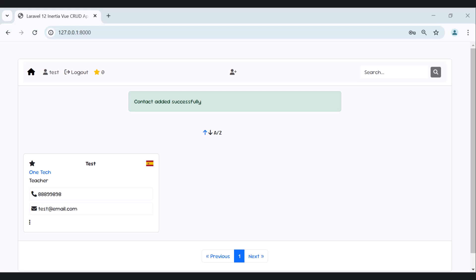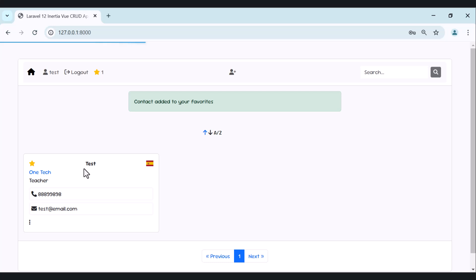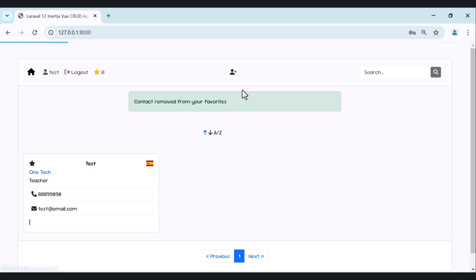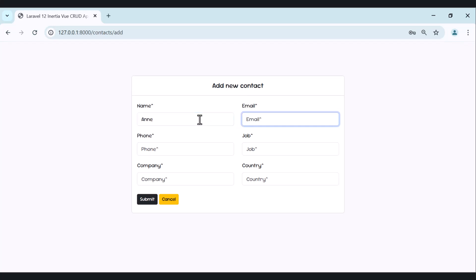You will see how to add countries with flags, as you can see here. We can also add this contact to our favorites or remove it from our favorites list.